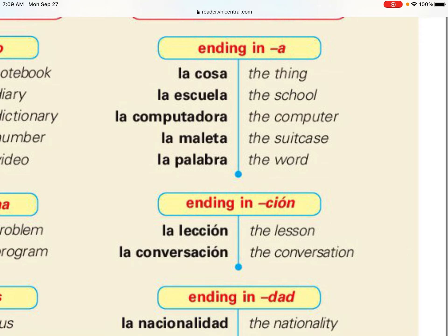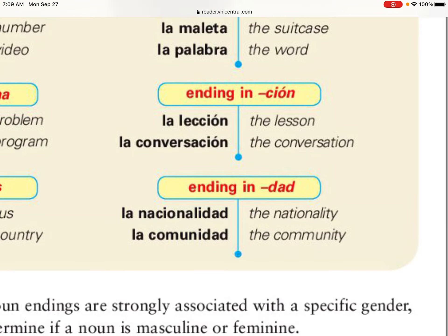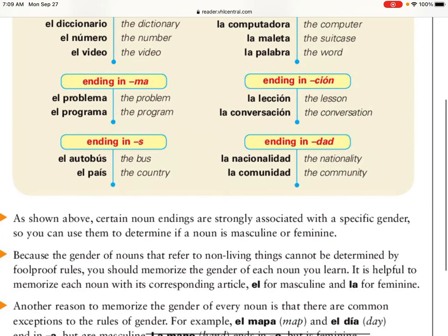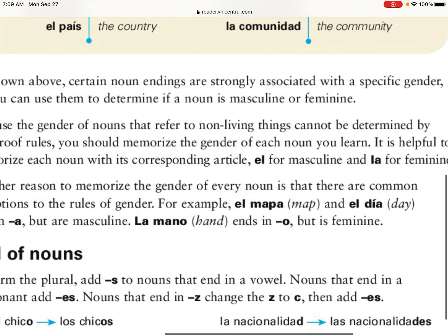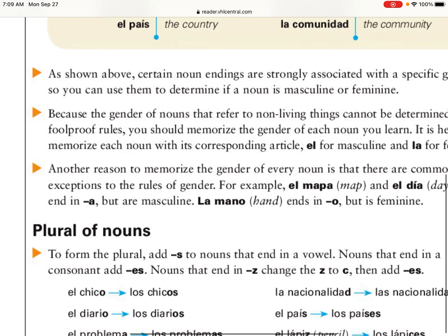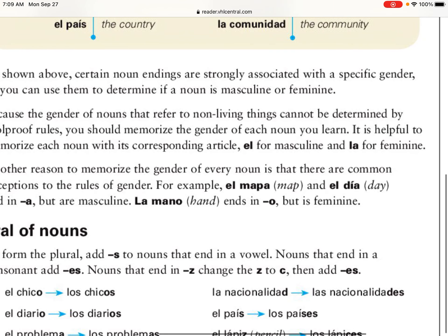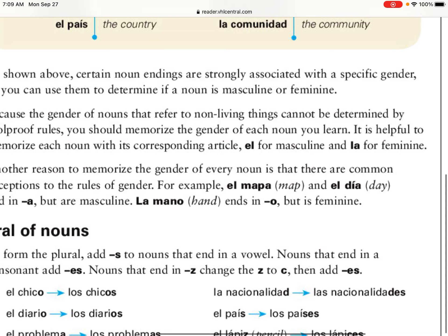Words that end in -sión are feminine; words that end in -dad are feminine. Then there are a couple that are different — we've talked about these multiple times in class. 'Mapa' ends in -a but it's masculine. 'Día' ends in -a but it's also masculine. On the contrary, 'mano' ends in -o but it's feminine.